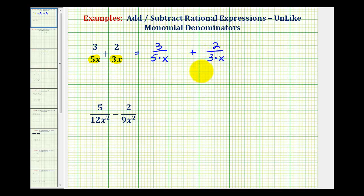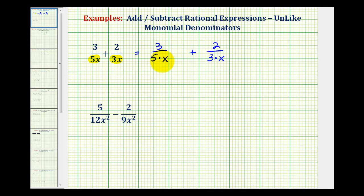Another way to think of finding a common denominator is to make sure the denominators contain the same factors. If they contain the same factors, then we'll have a common denominator. Notice how this second fraction has a factor of 3 in the denominator, but this first fraction doesn't. So this denominator needs a factor of 3 in order to obtain a common denominator. We can multiply the denominator by 3 as long as we do the same to the numerator. Remember, 3 over 3 is equal to 1, so this is like multiplying by 1.